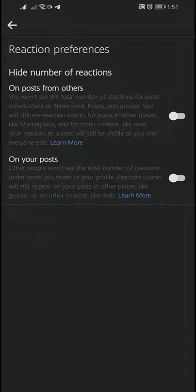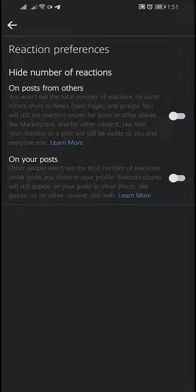Here you will find two options. If you turn the first toggle on, then Facebook will hide the number of reactions from others' posts. If you want to hide the reaction count from others' posts, tap the first toggle on. And if you want to hide the Facebook post reaction count on your own post, then turn the second toggle on.